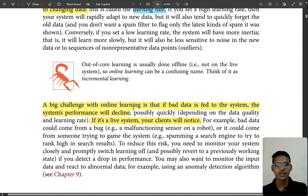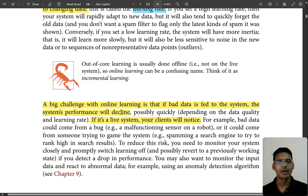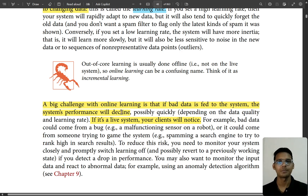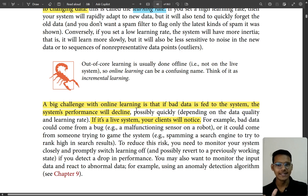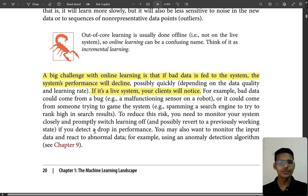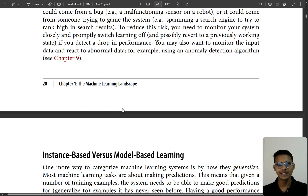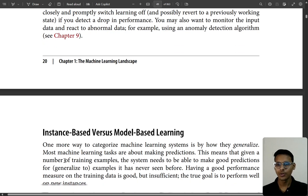A big challenge of online learning is: if you feed bad data into the system, the accuracy or performance will drop suddenly. If it's a live system, your client will notice. So you need to monitor the input data carefully to ensure it's good data and not bad data.